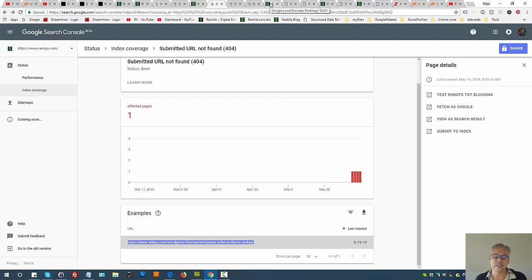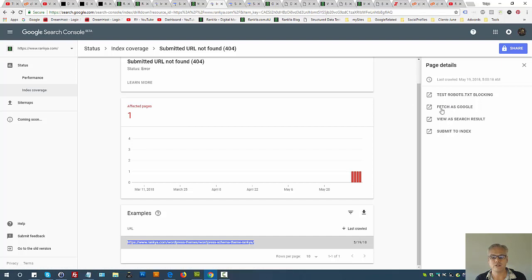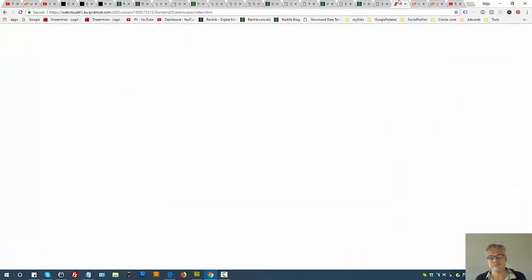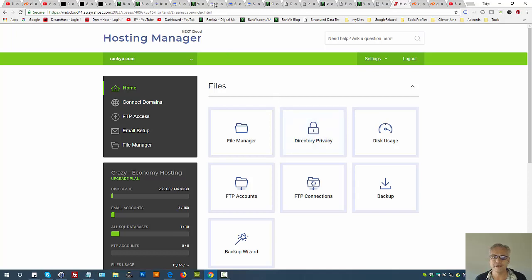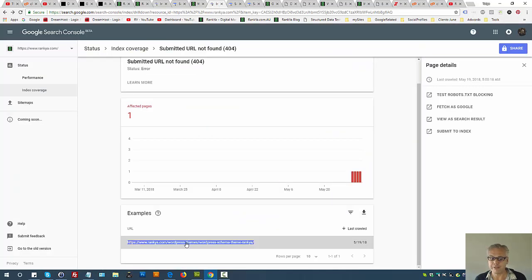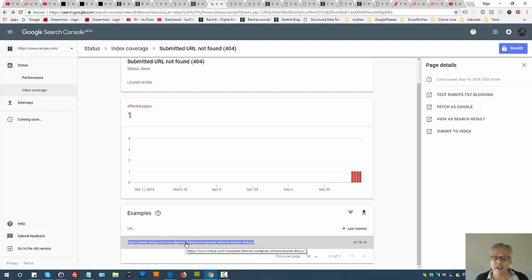But if you troubleshoot and you can't fix it - if you can't fetch it as Google - then you need to check your error logs to find out why. I'm just showing you one example URL here. Some sites may have thousands upon thousands of submitted URL not found errors.